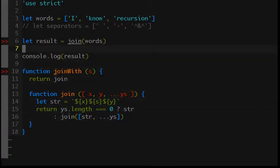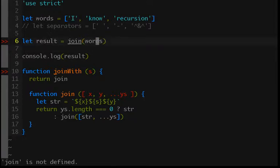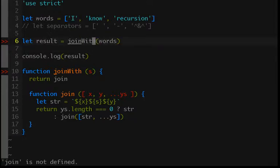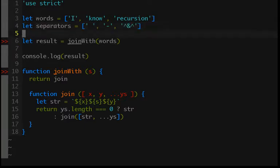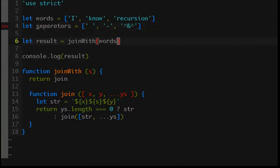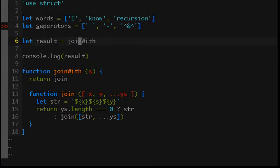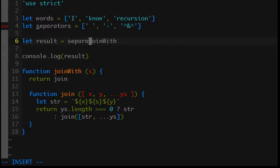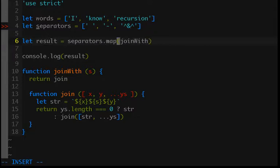All right, so now we have a function called joinWith, and so joinWith is going to take our separators. And as I said, the best way to pass in each separator is going to be by mapping over separators because we want to create a new list of all the strings.